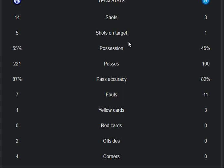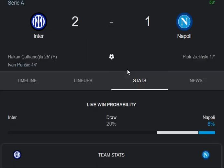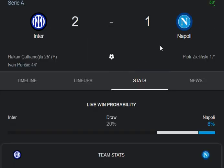Yellow cards: 1 Inter Milan, 3 Napoli — likely due to the 11 fouls from the Napoli side. Red cards: 0-0. Offsides: 2 from Inter Milan, 0 from Napoli. Corners: 4 from Inter Milan, 0 from Napoli.